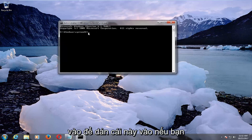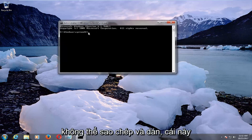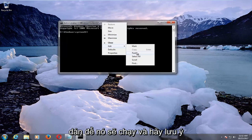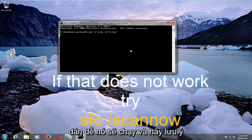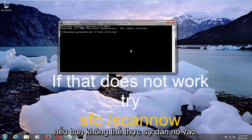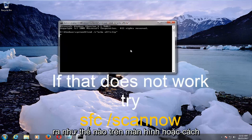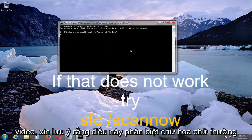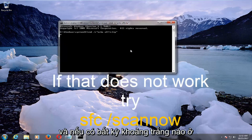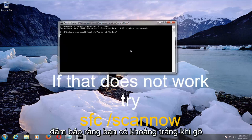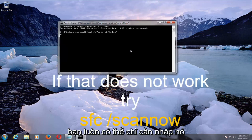If you're unable to copy and paste, this should still work if you can right-click on the bar at the top, then left-click on Edit and then Paste. If you're still unable to paste, you're more than welcome to just type it out as it appears on the screen or in the description of the video. Please note that this is case-sensitive, and if there are any spaces in between the commands, make sure you include a space when you type it out. You can always just physically type it in.